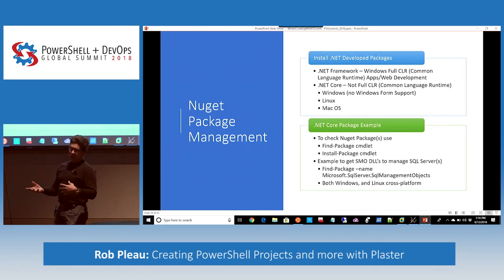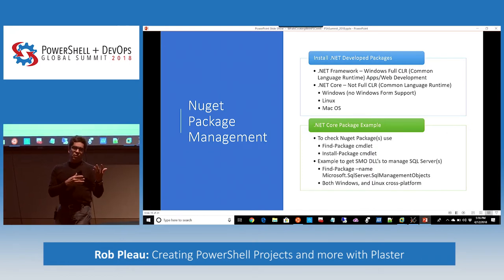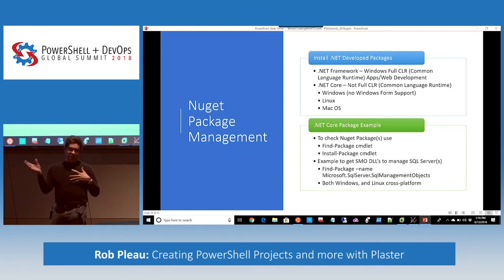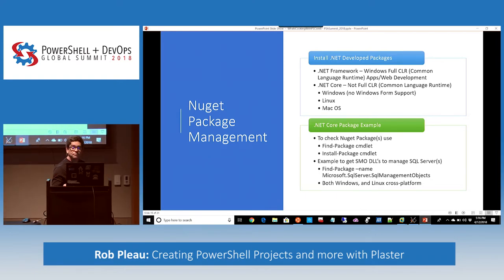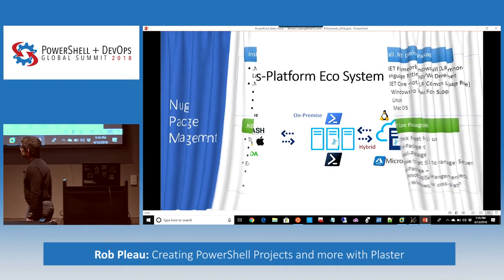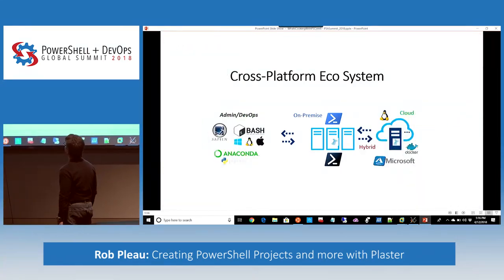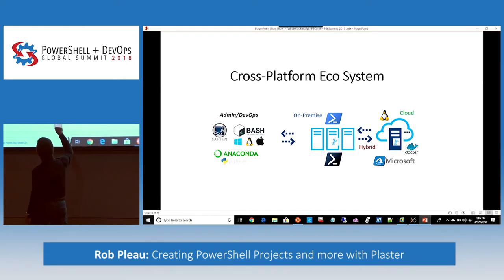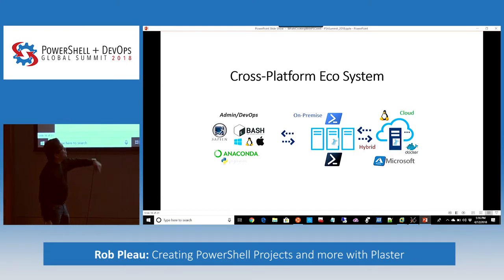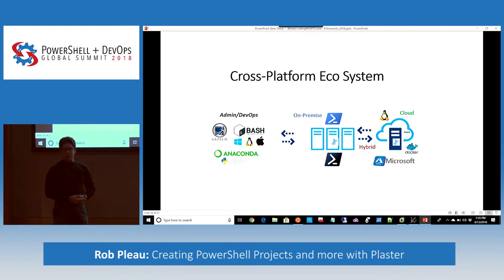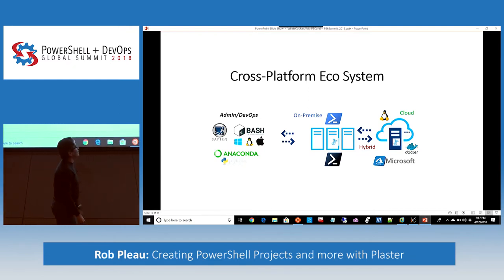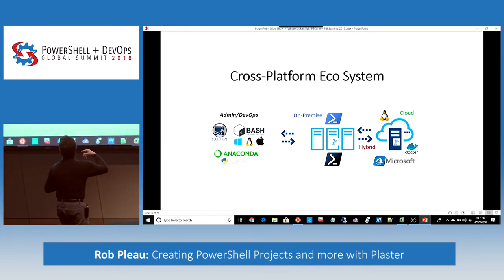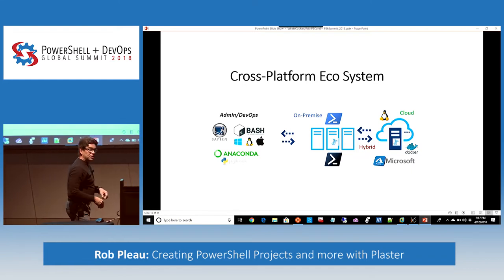SQL Server PowerShell modules are not available on Linux natively. If you're on Windows, you can use the SQL Server PowerShell modules from Windows to connect to Linux SQL Server and retrieve information. But if you're in a Linux environment, those modules aren't available — you'd have to create your own, which you can do. The whole point is this cross-platform ecosystem — everything you set up on your desktop is your admin/DevOps desktop environment for on-premise, hybrid, and cloud scripting automation. Docker, Anaconda — everything is interconnected.